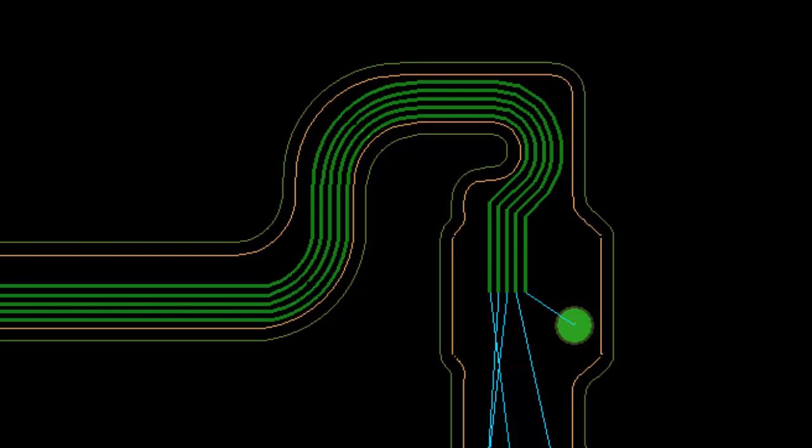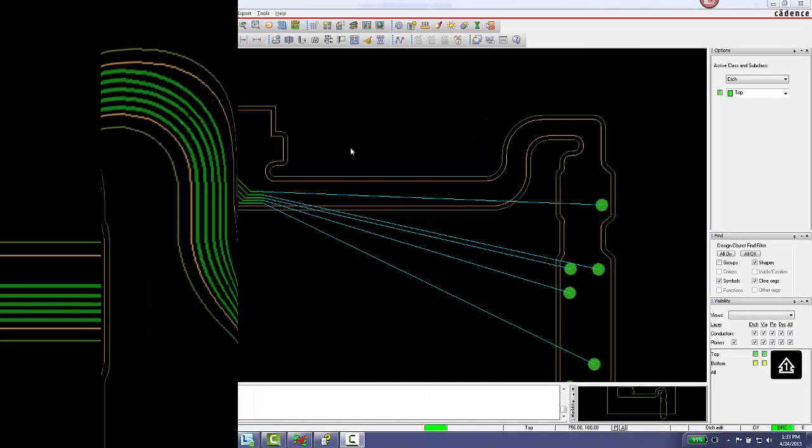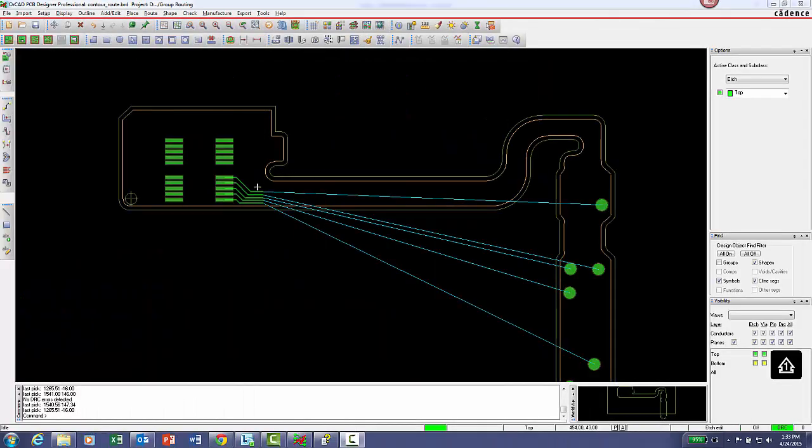Available in both single and multi routing modes, contour hugging locks the current route to either the route keep in or an adjacent C line.